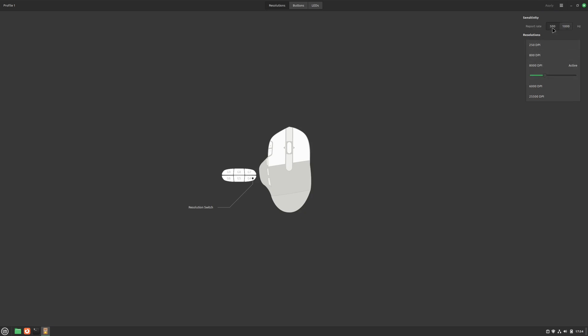Next, we can set up the polling rate for our mouse. That's the number of times your mouse tells I am here to the computer. The higher your polling rate is, the more sensitive and less laggy your mouse is. But if it's wireless, as mine is, it also uses more battery. I just set my polling rate to the maximum. And you should probably do the same.